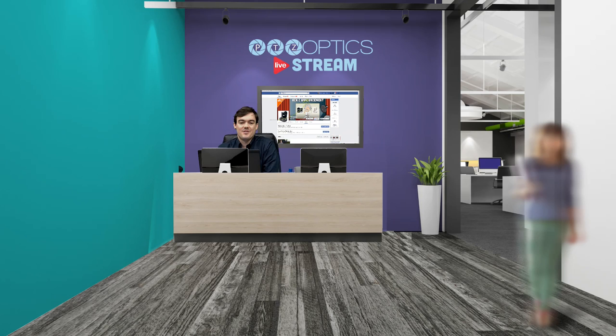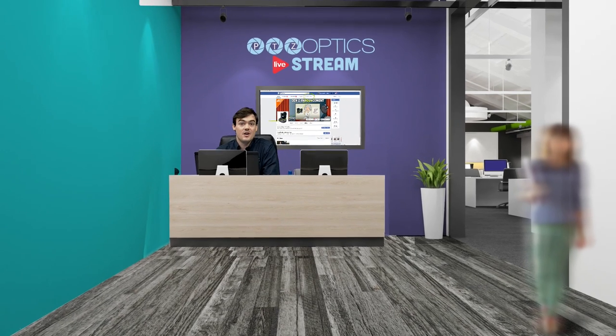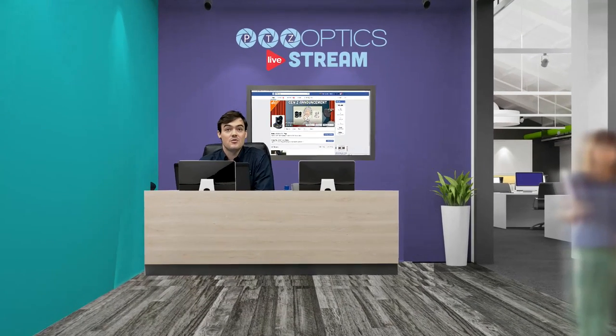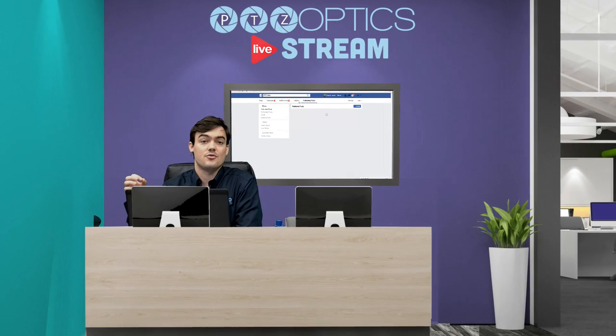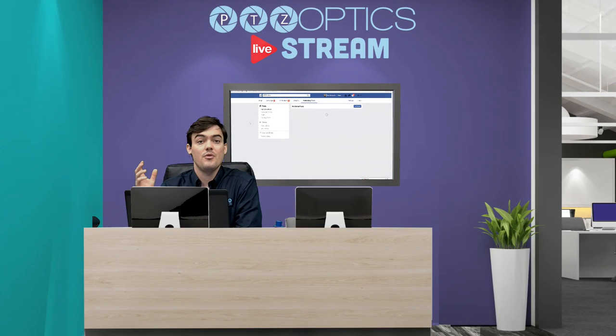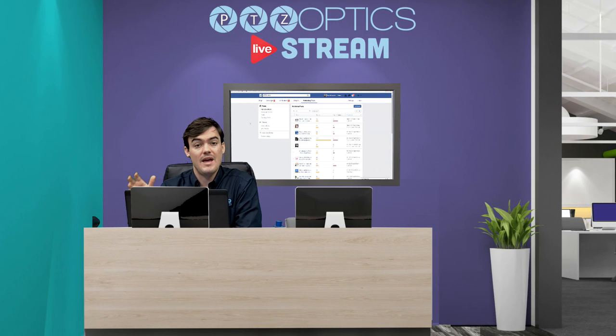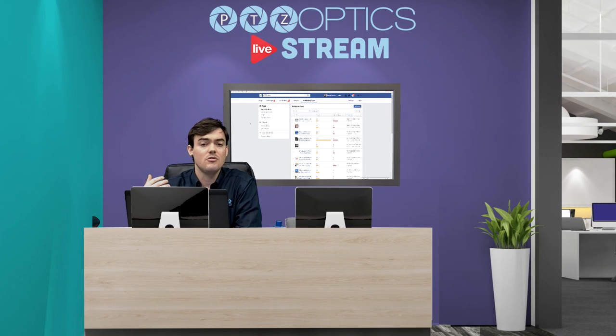Hello everyone, Paul Richards here with PTZOptics. In this video we're going to talk about how to live stream both to YouTube and Facebook at the same time.